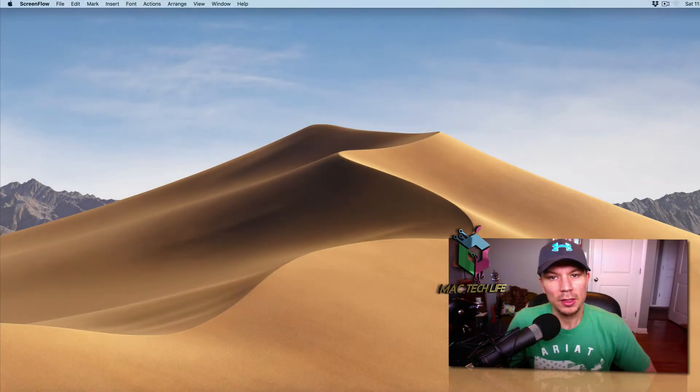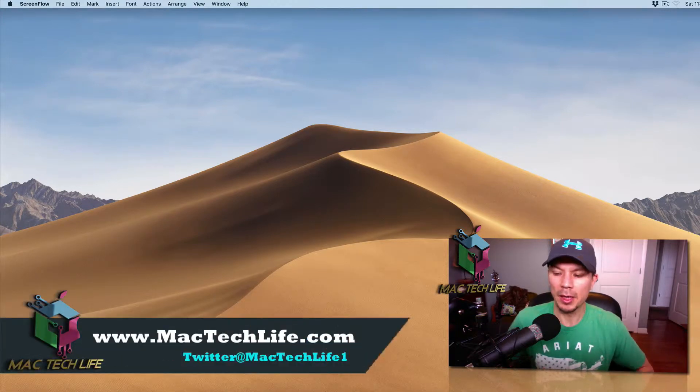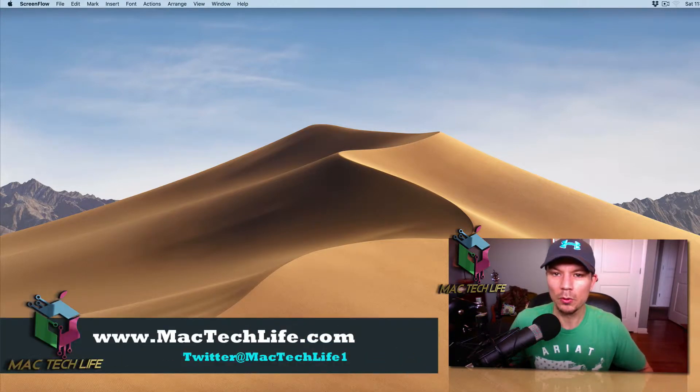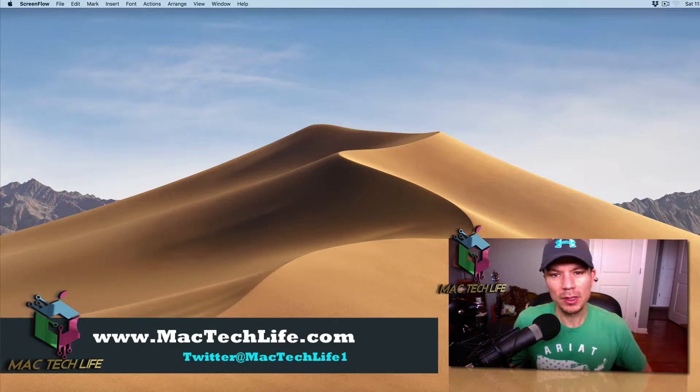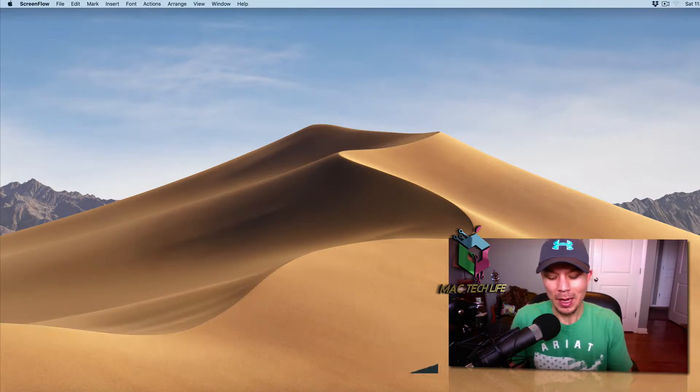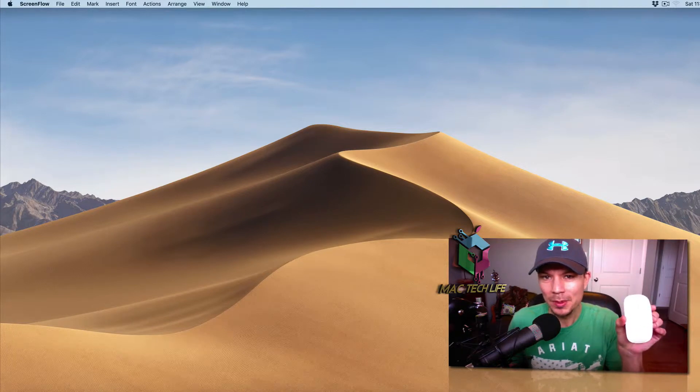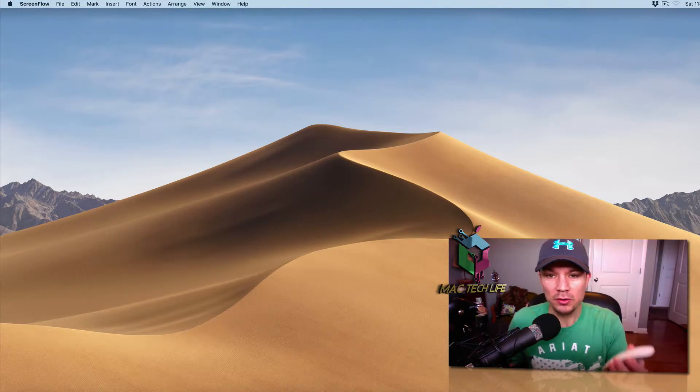What's up guys, Sean here from MacTechLife.com. I just wanted to do a real short video if you've recently got an iMac or you've recently got an Apple Magic Mouse. One of your complaints might be the speed at which you're able to move your mouse around.